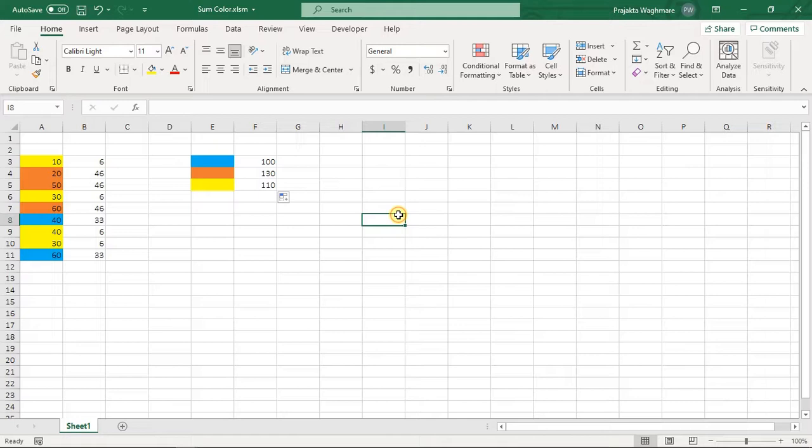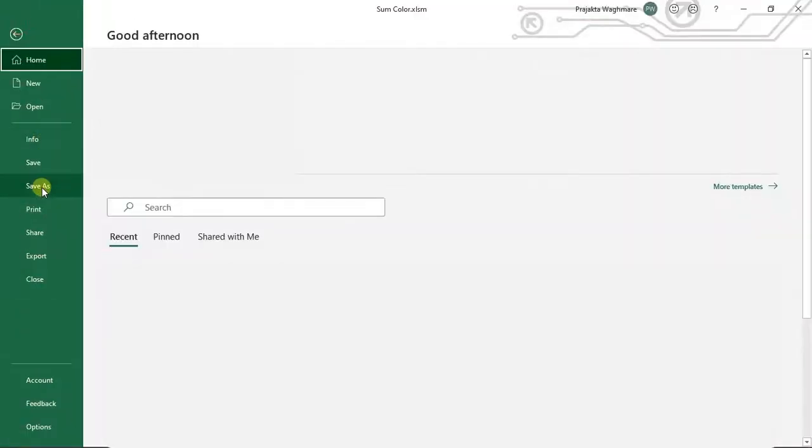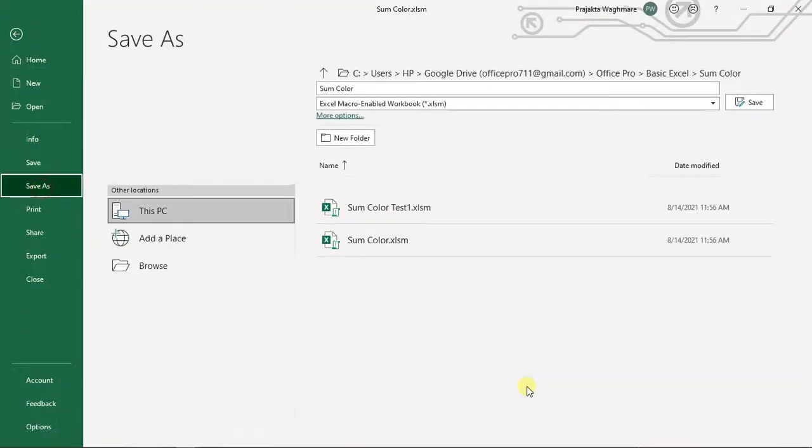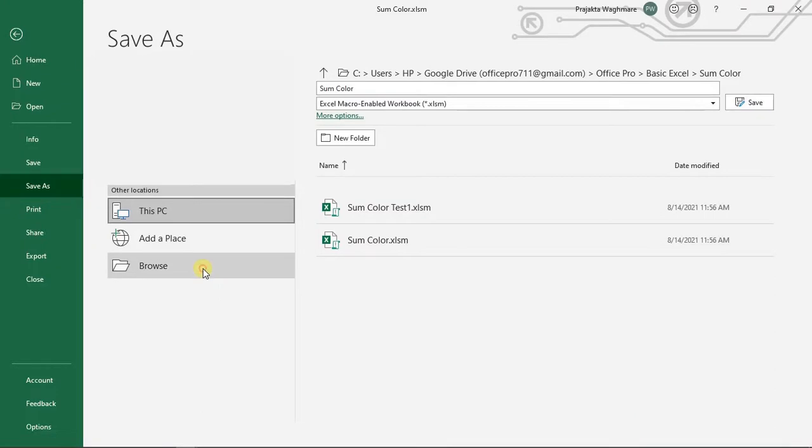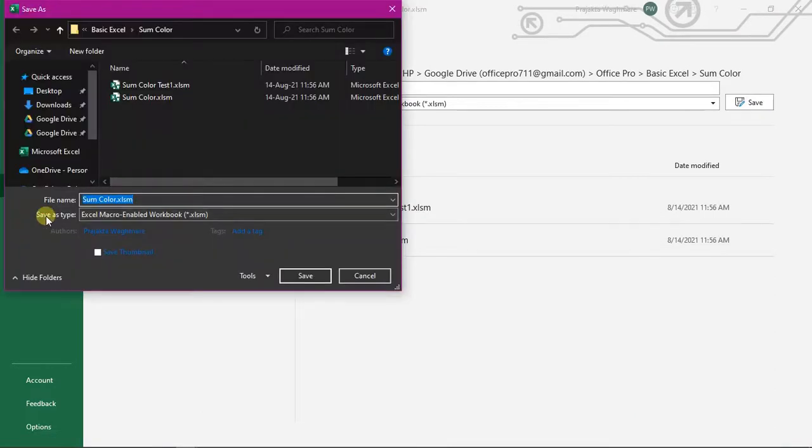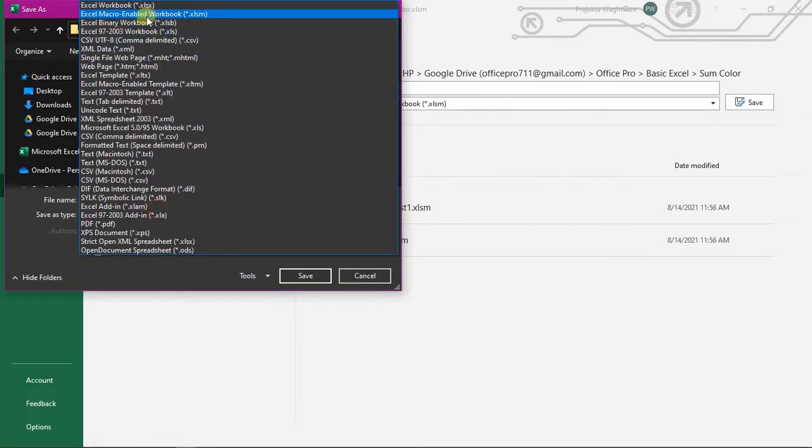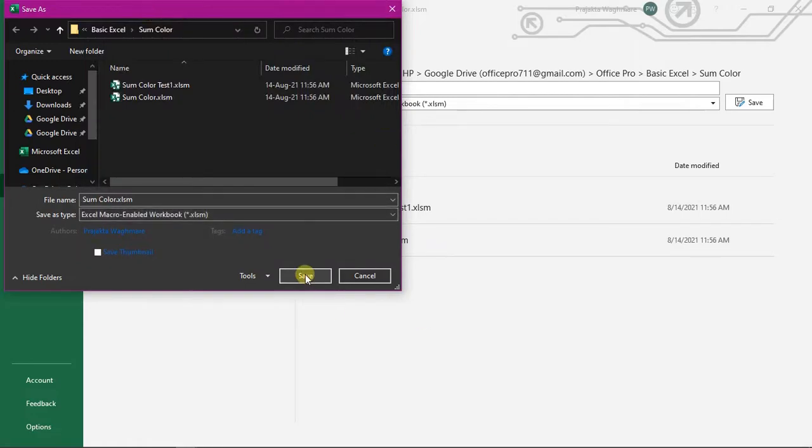And to run it smoothly you can save this file as macro-enabled workbook. For that you need to click on File, Save As, Browse, and in the save as type select this as macro-enabled workbook and click on Save.